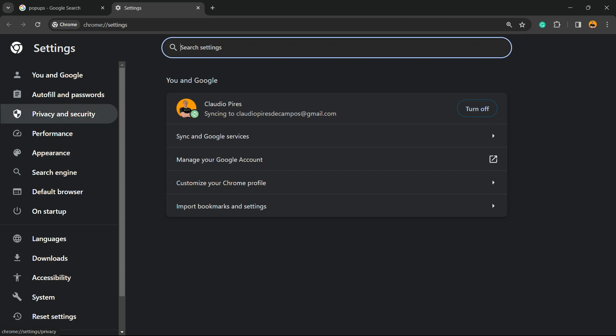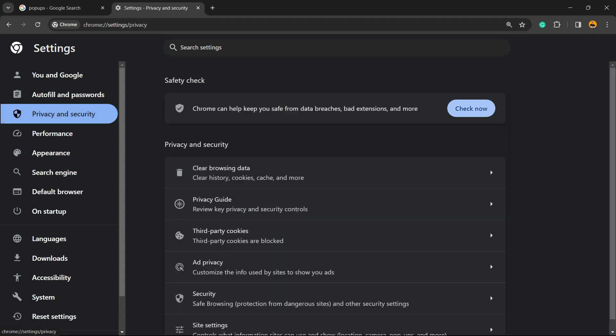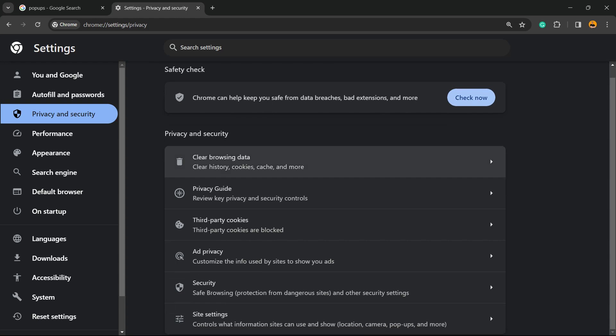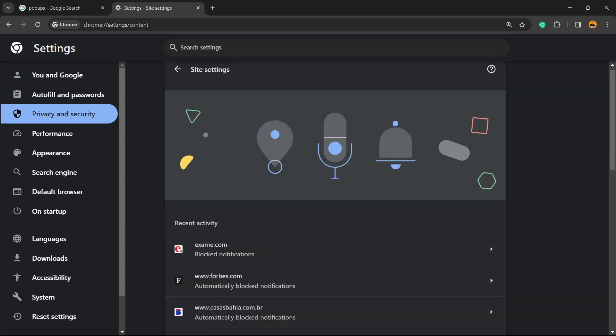We're going to search for Privacy and Security with this shield icon, click on it. Then we're going to scroll down until you see the very bottom option called Site Settings, and we're going to click on it.